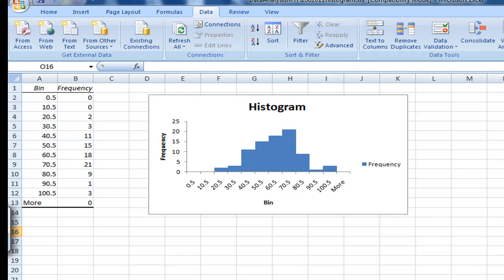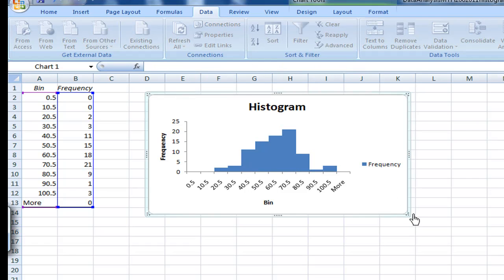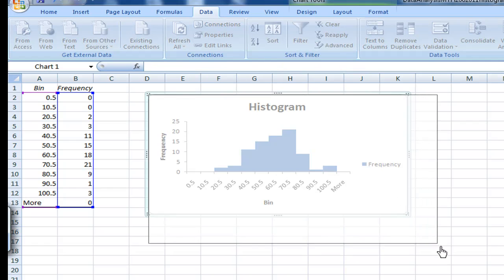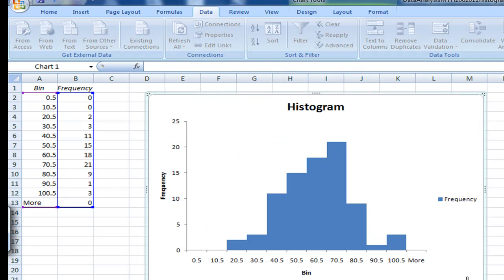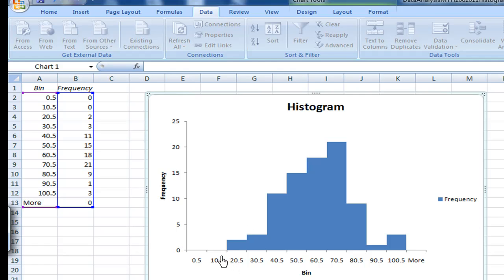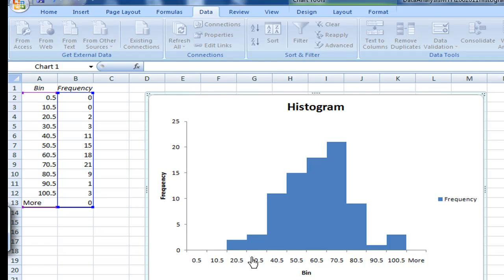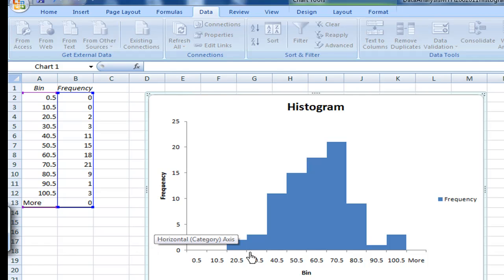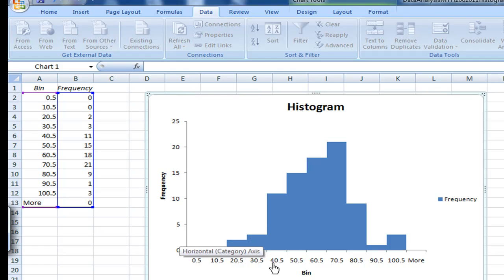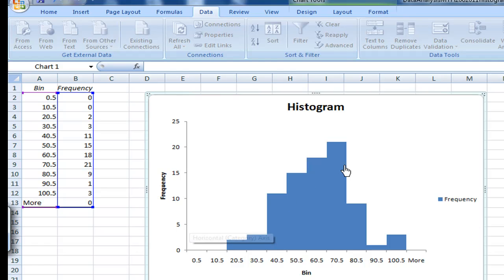So in this case, I have the histogram now, no gap between. I find that there are no data less than 10. There are two data between 11 to 20, and three data between 21 to 30, and 11 data between 31 to 40. And this is what this number means.